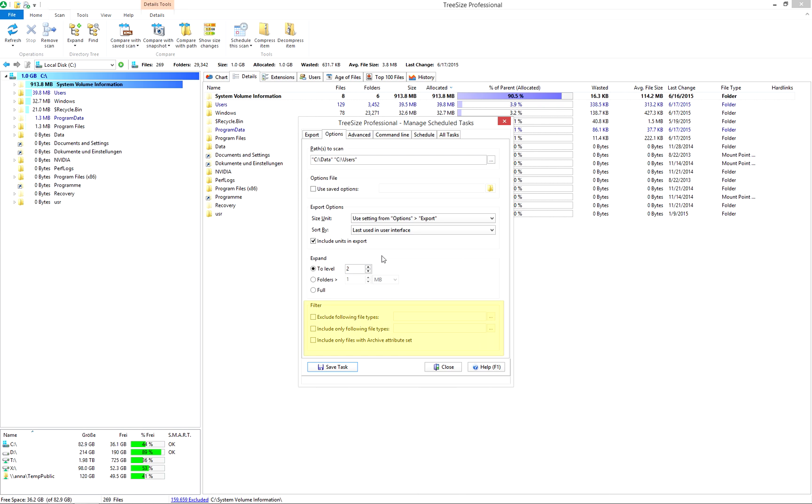Access all filter options here. For additional information on filtering scans, we recommend the video Scans and Filters.